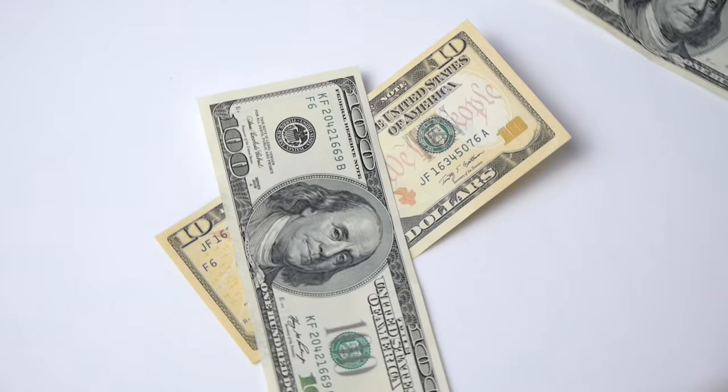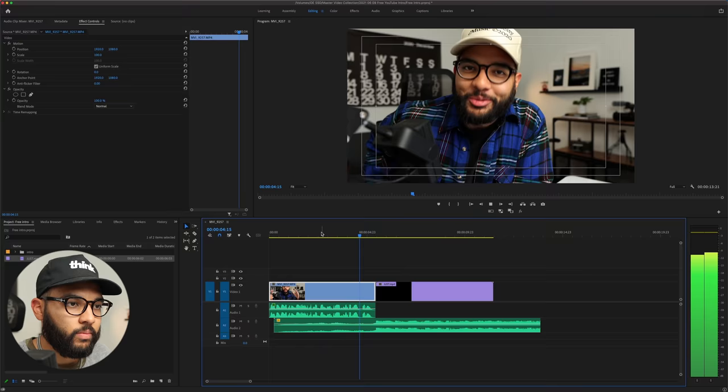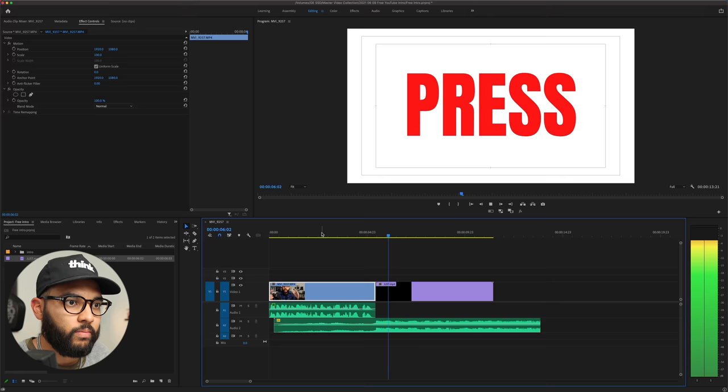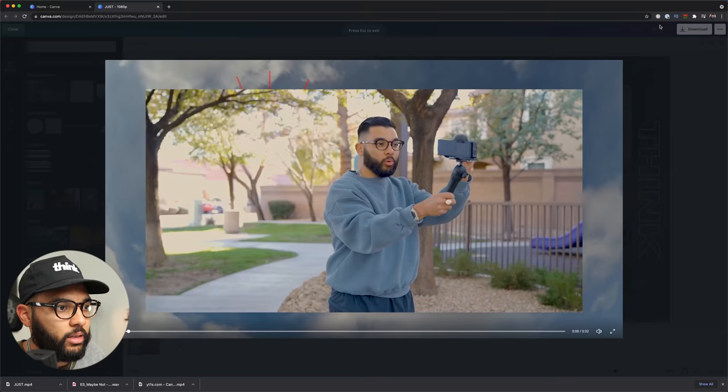There are so many ways that you can go about creating a YouTube intro bumper for your videos. However, you'll either have to spend money or learn a program that you don't need to learn. And that's why in this video, I'm going to show you a super free and easy way to create an intro bumper so that your videos start looking legit. Let's go.